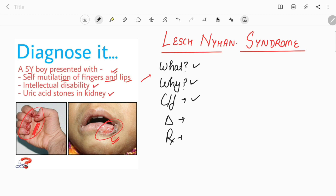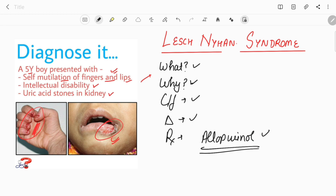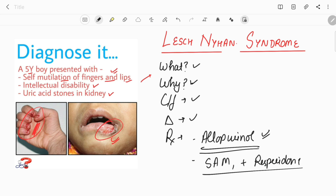For treatment, the first drug to start is allopurinol, which decreases uric acid synthesis by blocking the conversion of hypoxanthine and guanosine to uric acid, correcting the manifestations related to elevated uric acid. Next, S-adenosylmethionine combined with an antipsychotic such as risperidone has been shown to decrease self-mutilation behavior. If drugs are not working, surgical removal of the anterior incisors can reduce self-mutilation.